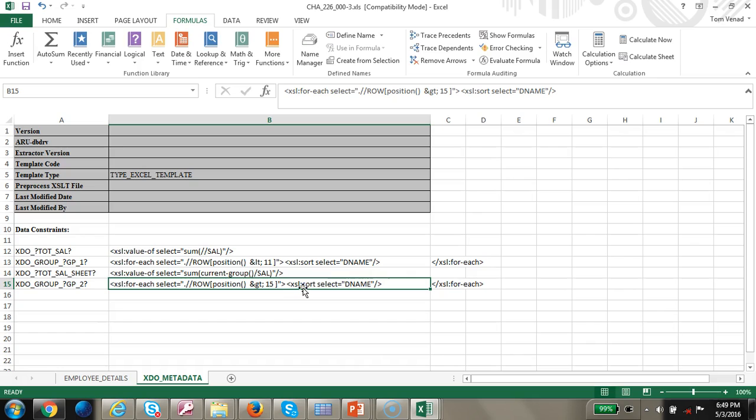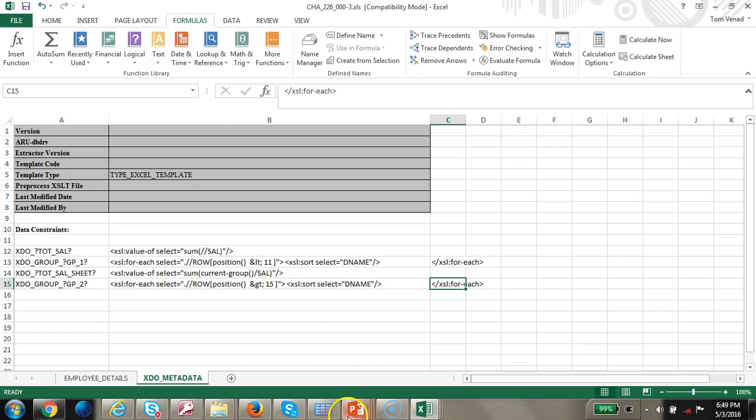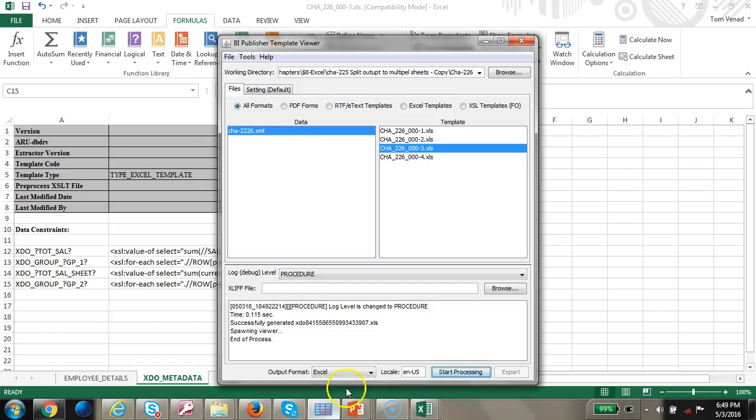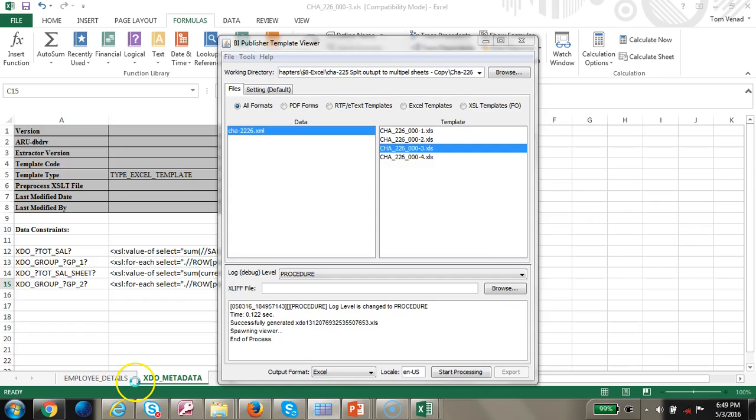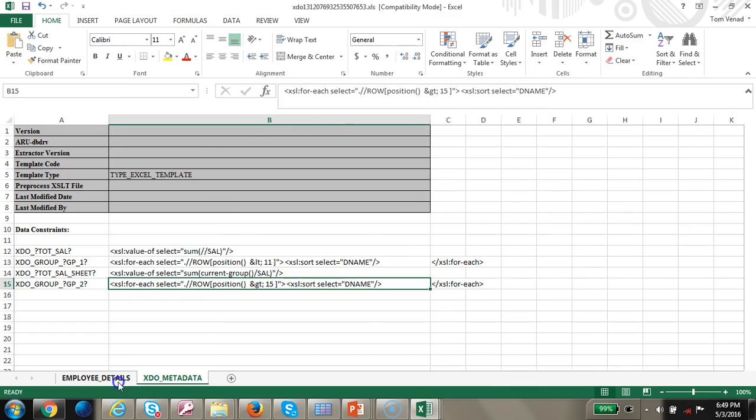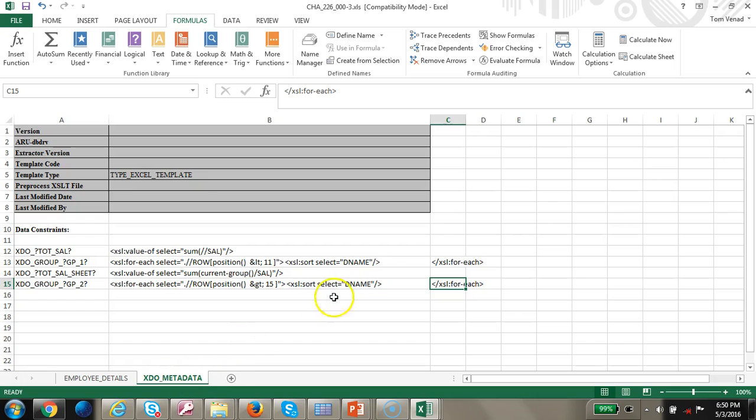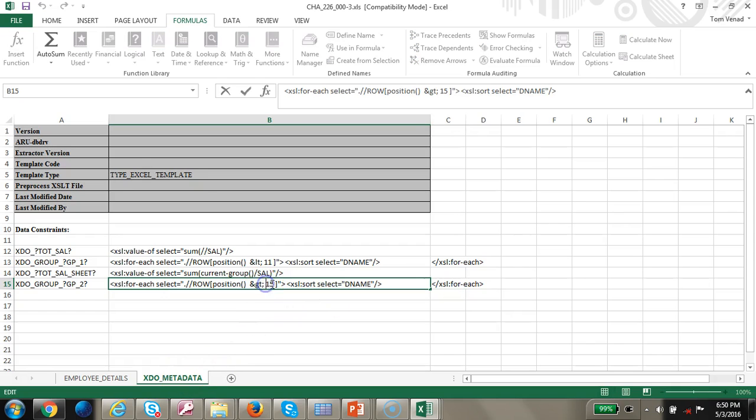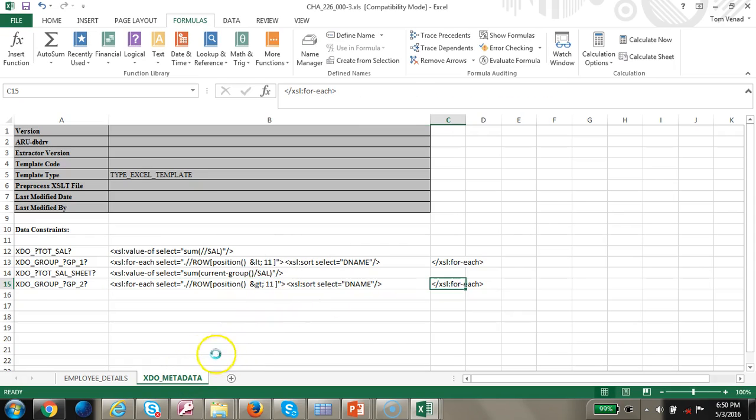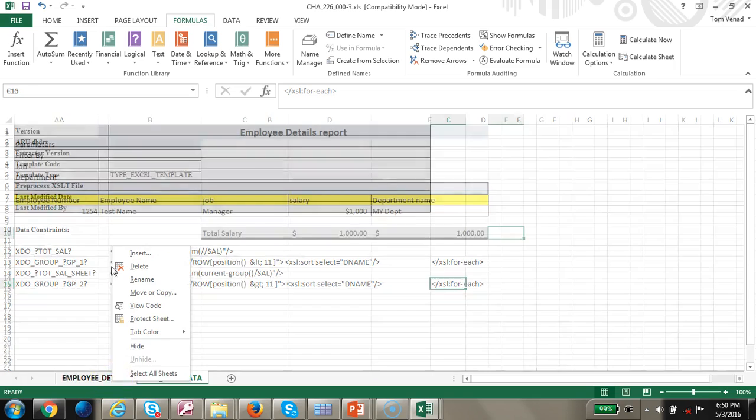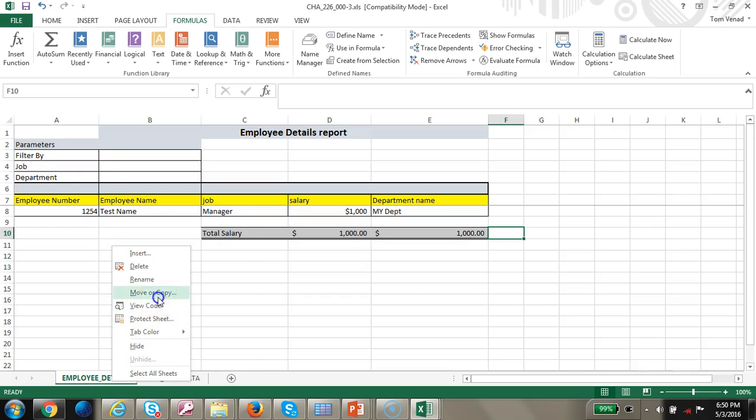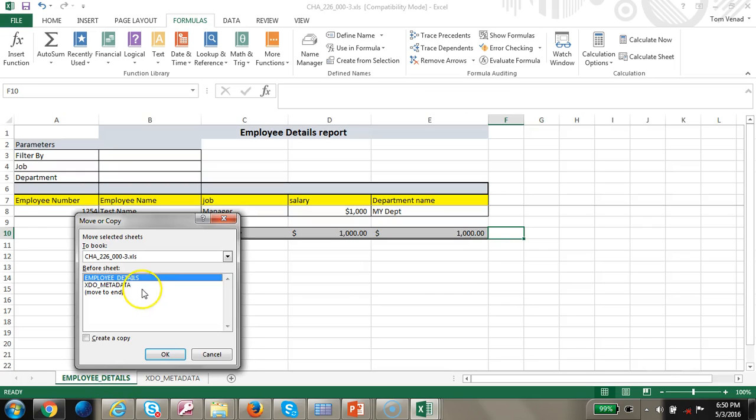Let's go greater than 15, test it out. We should see less rows anyway, so that's working. I'm going to put back 11, greater than 11. Let's go ahead and right click this and do a move or copy, create a copy, and click OK.